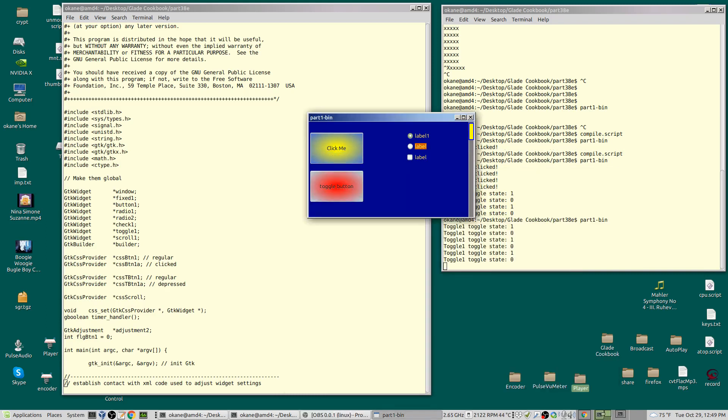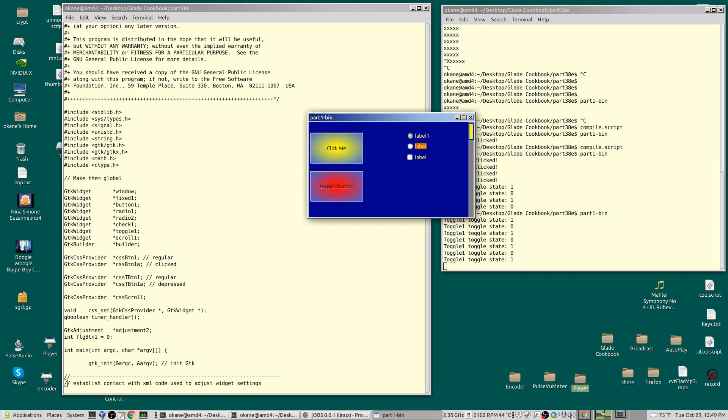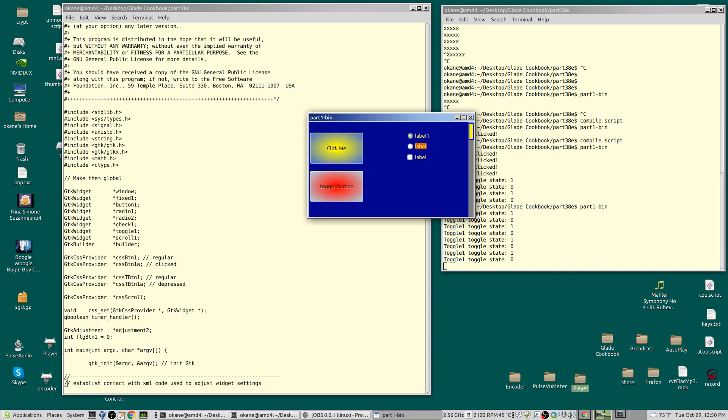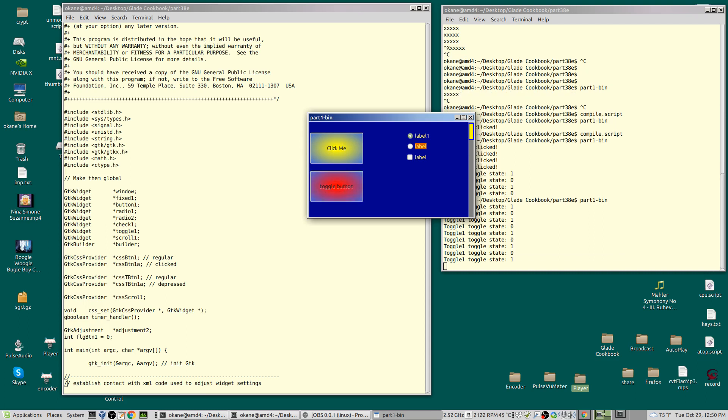Alright, one more and hopefully the last one on multicolored buttons. It has to do with the appearance of the button when you click it. We pointed out last time the toggle button when clicked—you can apply a different CSS provider to the button and change the color.